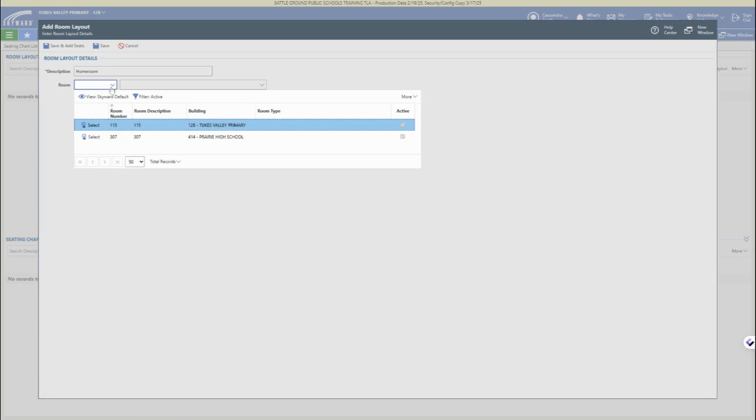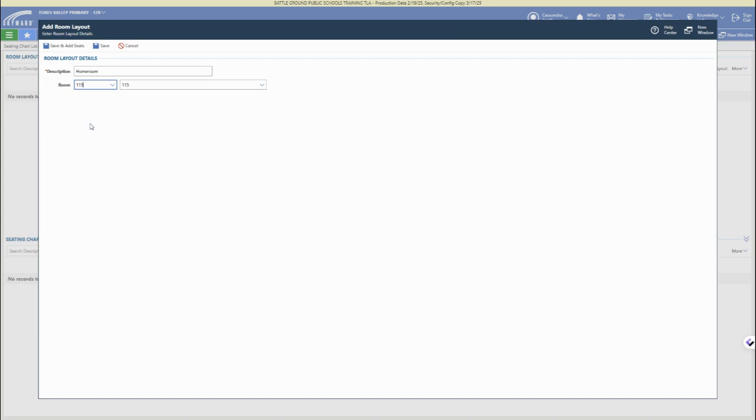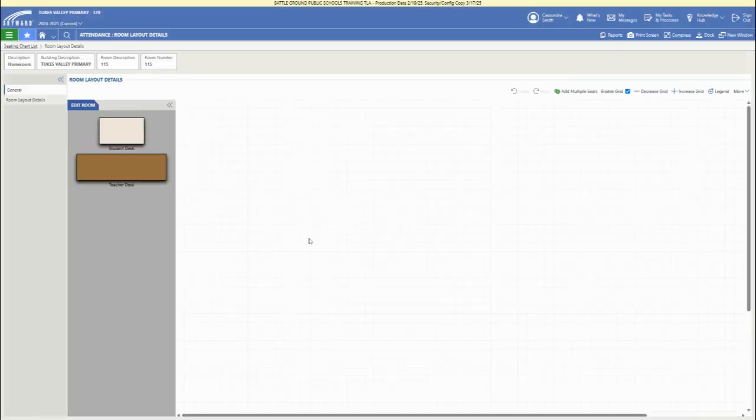If you want multiple room layouts to toggle between when you move desks around, you can change the different names. Then select your assigned room and choose save and add seats.